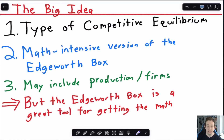Really, what this boils down to is a math-intensive version of the Edgeworth box. We're going to make it more complicated — we're going to add prices, add production, and basically add a lot of things to a general equilibrium model that we can show in an Edgeworth box, but we want to solve it mathematically with equations. As you're working through general equilibrium problems, a great thing to do is always to think about an Edgeworth box, maybe draw one out, and use it to figure out what the answer should be, at least intuitively.